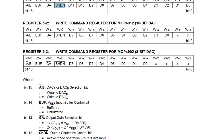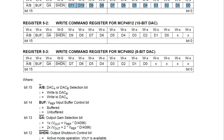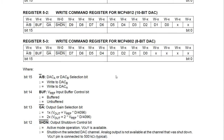The fourth bit controls the shutdown state of the DAC — if it's 0 it won't output anything; if it's 1 it will be in active mode operation, so we default that to 1. The remaining 12 bits make up the 12-bit data value, so for example if we want to send 4095, the binary value for 4095 will sit in those 12 bit positions.